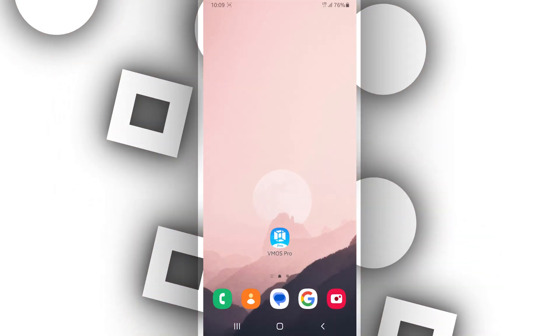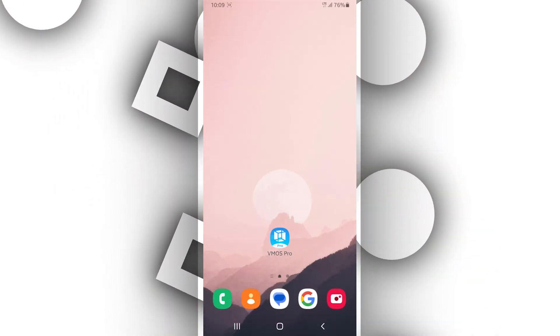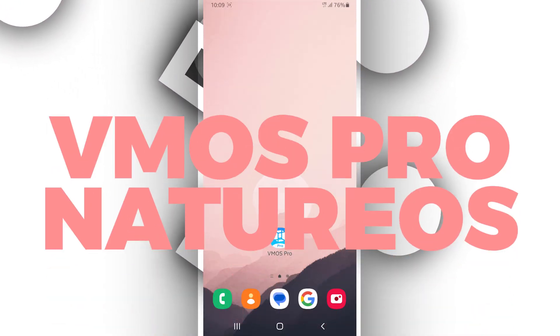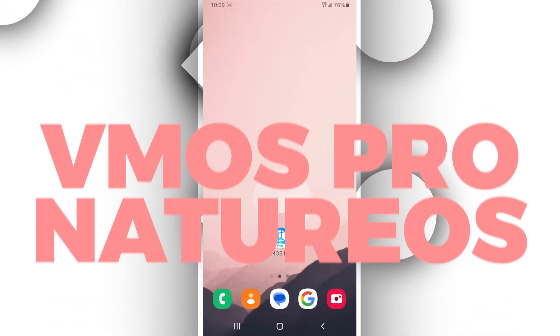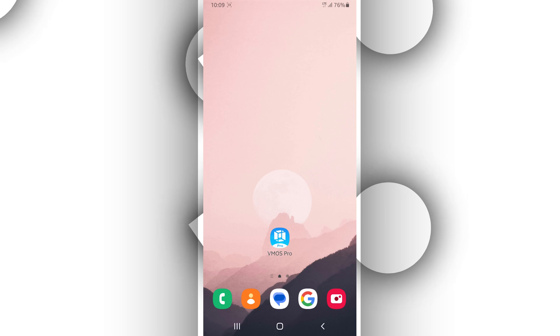Hey, welcome. In today's video, I'm going to talk about VMOS Pro NatureOS.